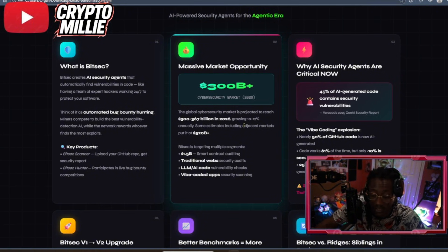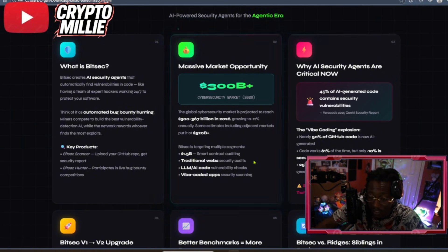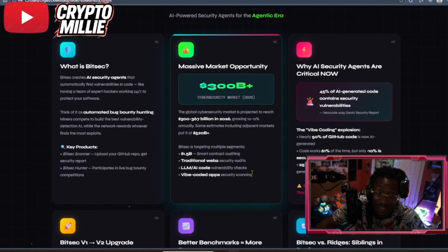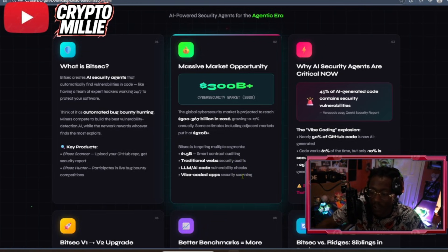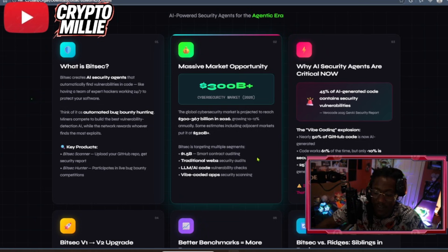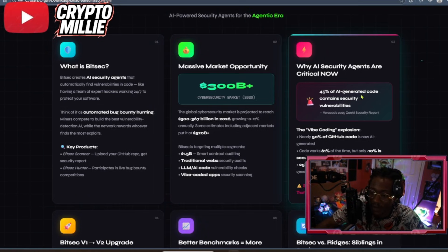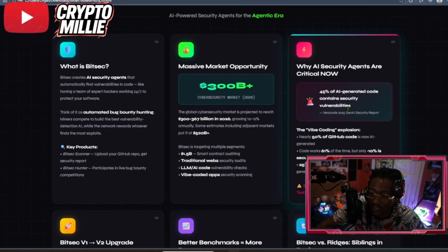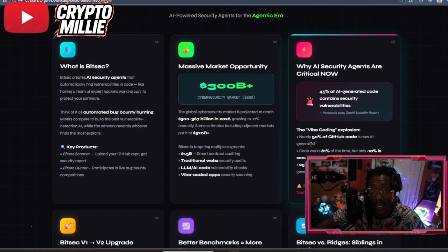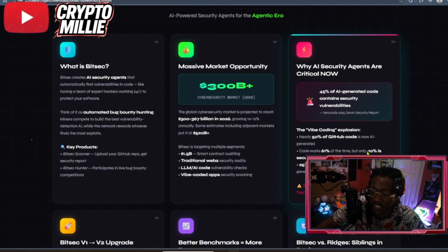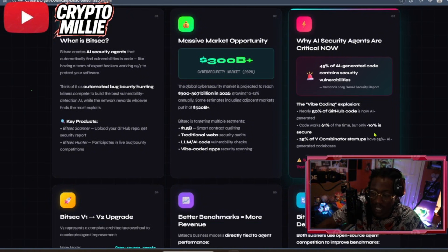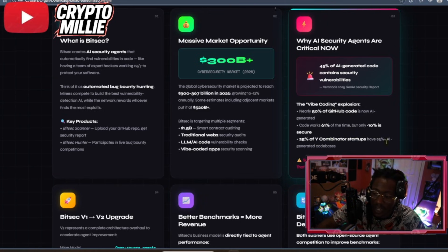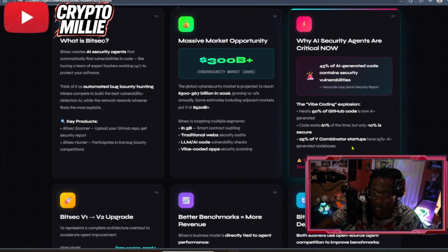So, this is bigger than just checking the code. They'll be doing smart contract auditing and security audits in Web2. And, of course, Vibe-coded apps providing security scannings. I think that's huge. 45% of AI-generated code contains security vulnerabilities. The Vibe-coded explosion, nearly 50% of GitHub code is now AI-generated. Code works 61% of the time, but only 10% is secure. 25% of Y-combinator startups having 95% AI-generated code bases.